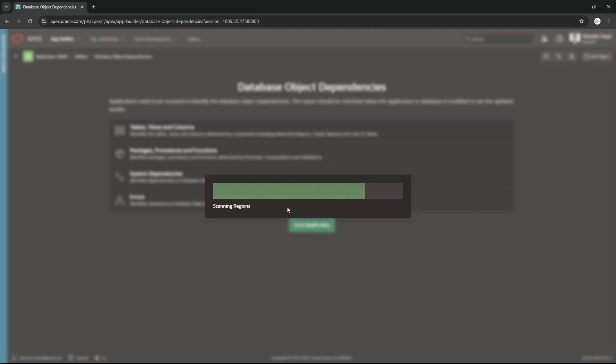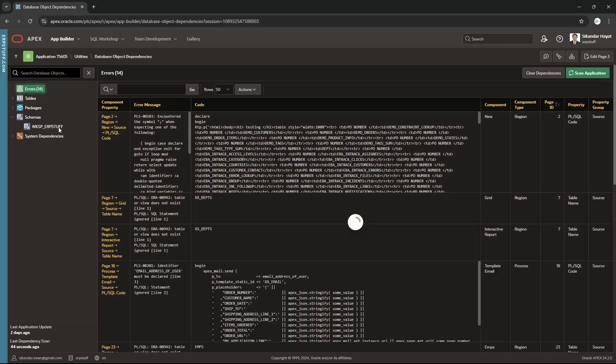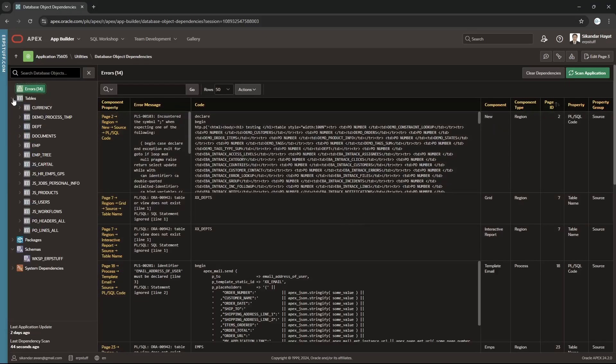Scanning regions, scanning layers, finishing. That's it. Now we have tables, we have packages, we have schema, we have system dependencies as well.